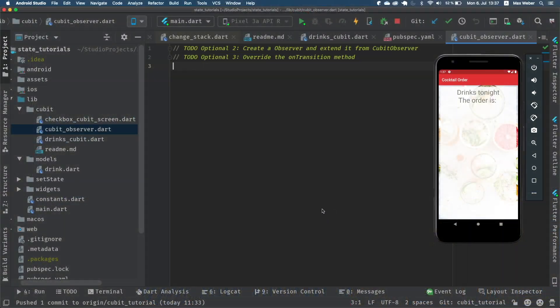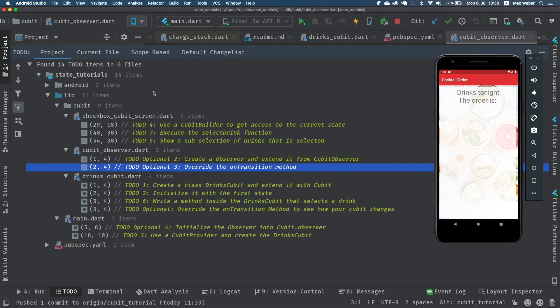If you get stuck, replay the video or check out the CubitSolution repository. Now please sit back, relax, and click the like button and let's jump into the code. I created a bunch of to-dos that we can follow along. Go to the CubitTutorials repository, start up the project, and find them under to-do. All the to-dos are enumerated and declared as optional where applicable — you will learn all the insights of the Cubit framework through them.